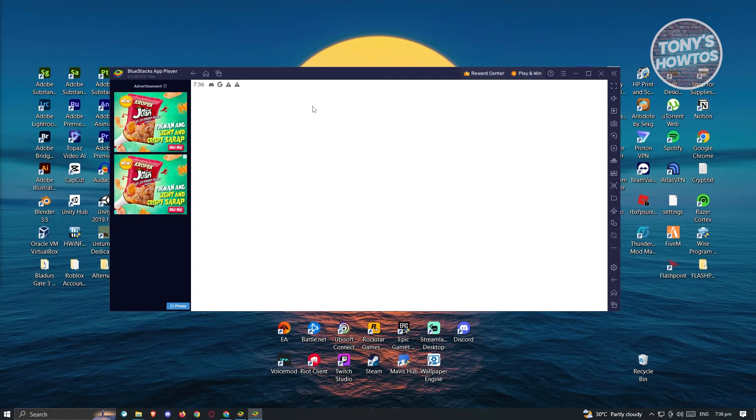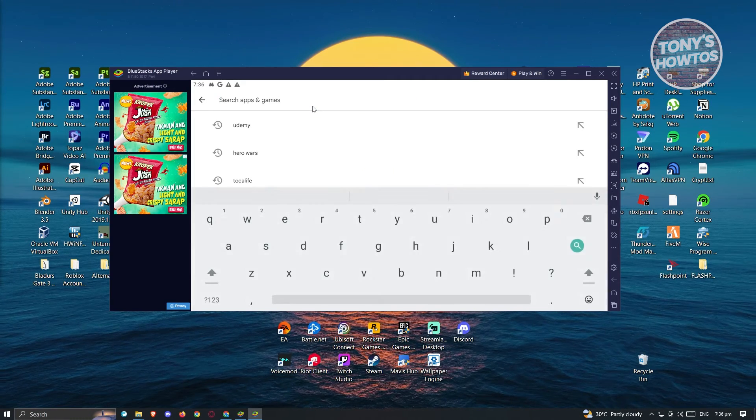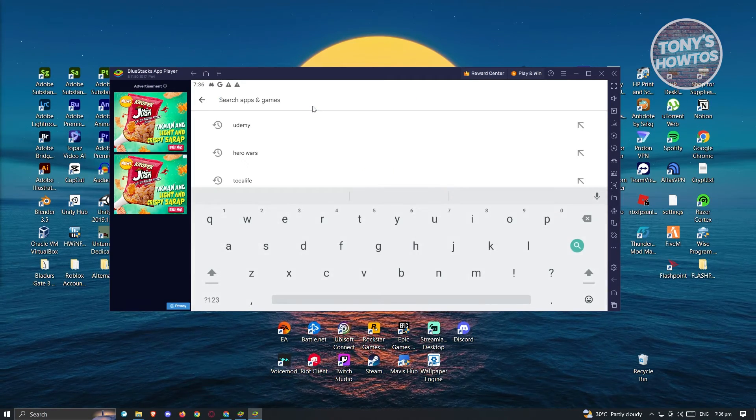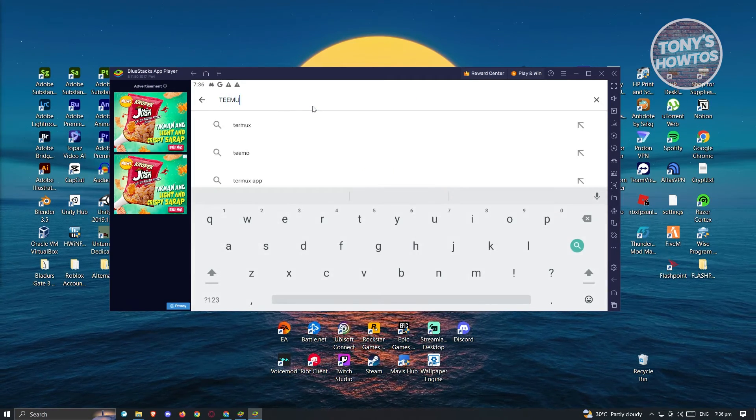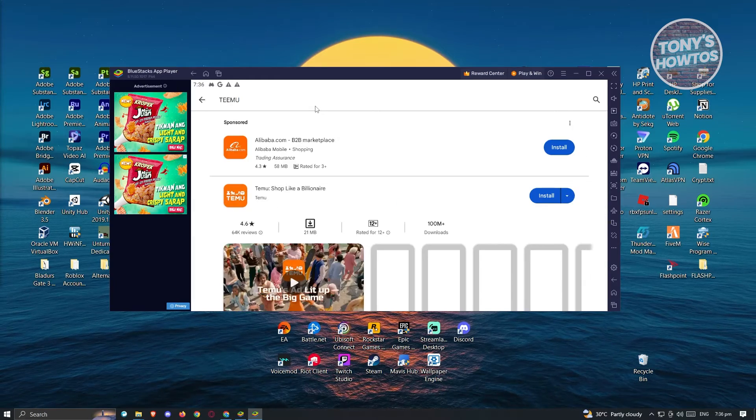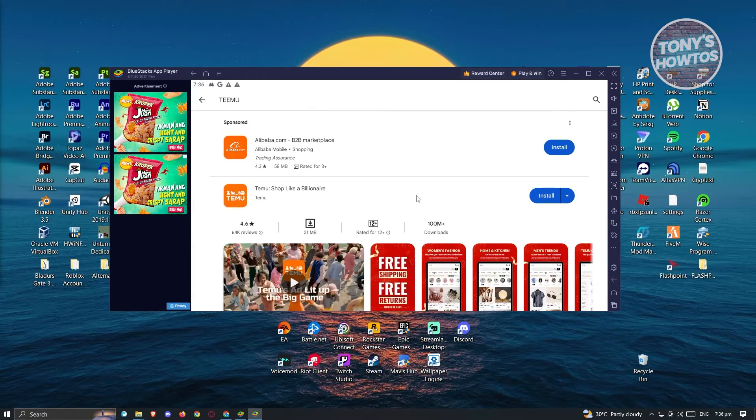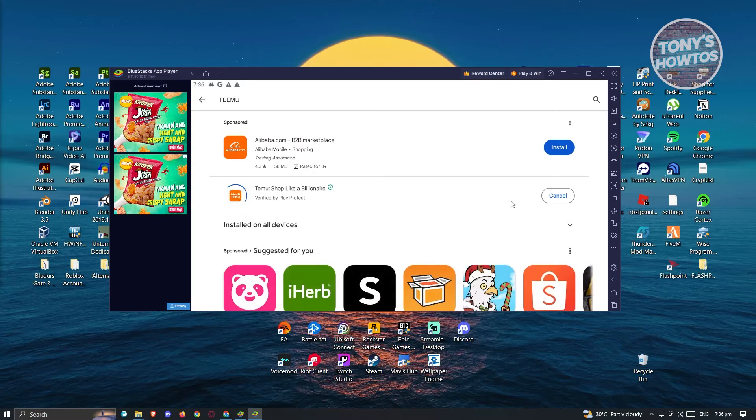Now from here, let's go to the Search Apps section here, and let's just type in Temu. Once we enter that, just click on Enter, and you should be able to see the Temu Shop Like a Billionaire, and just click on Install.